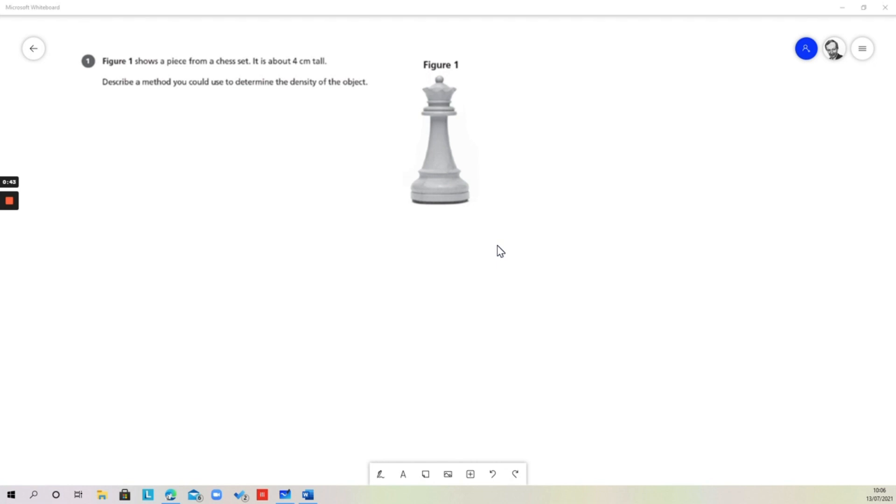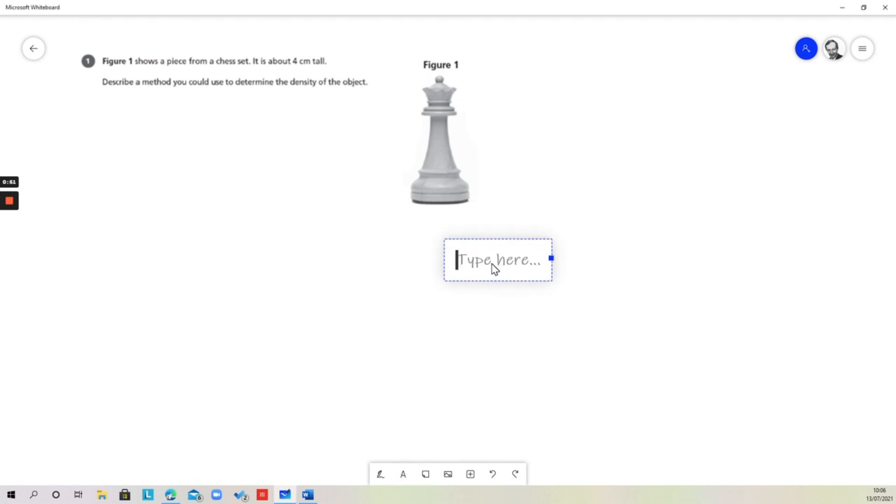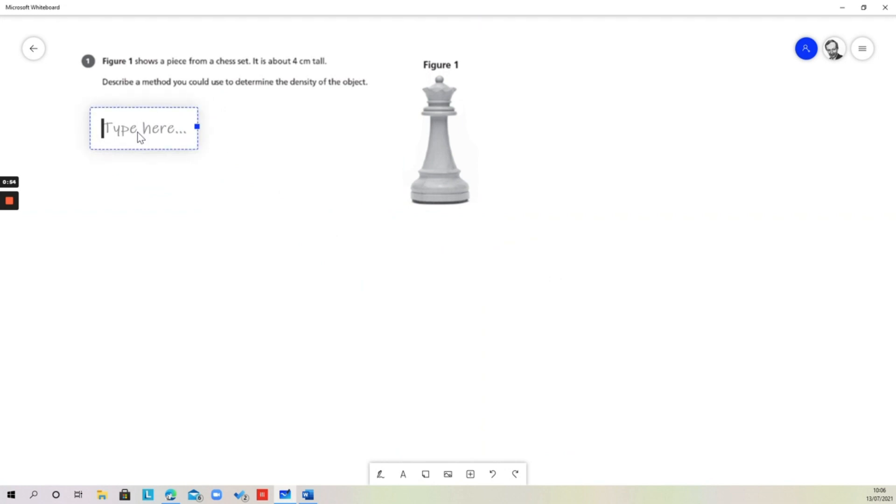There are six marks on this question, so there's a degree of detail that we should be including. When we're describing a method, and this will apply to any method we're describing, we have to make sure that we make it clear what the method is. We need to make sure that the key steps are identified and put into a logical sequence.